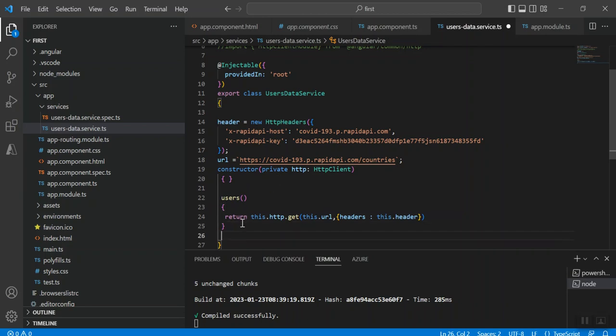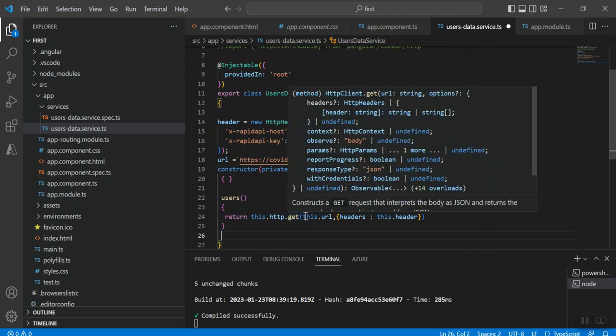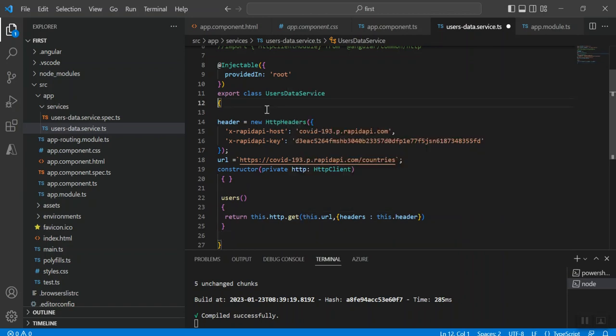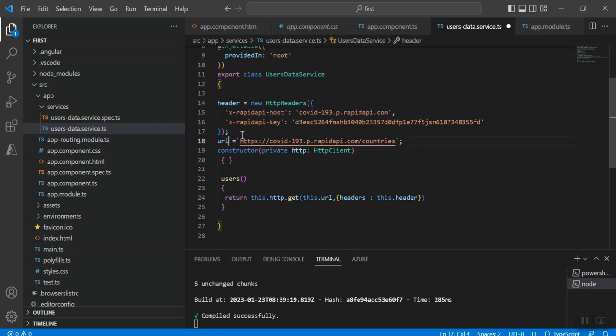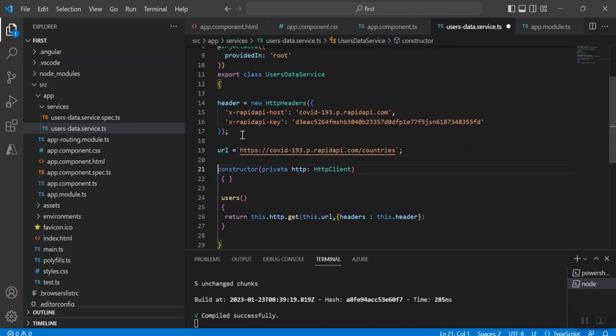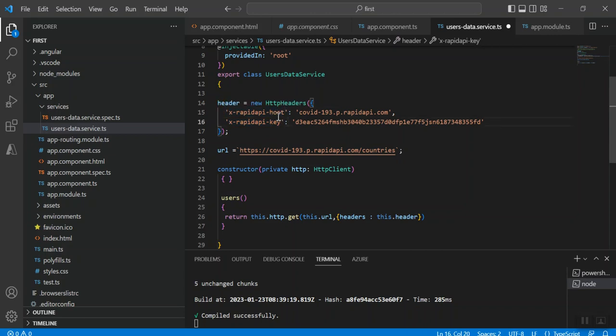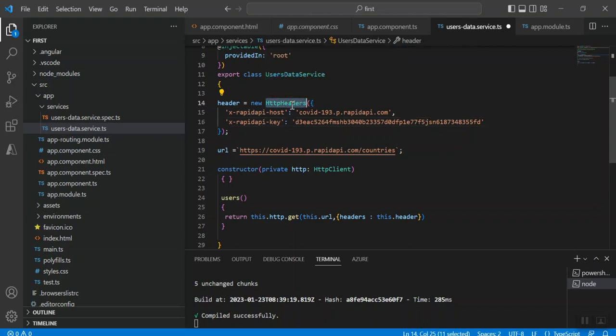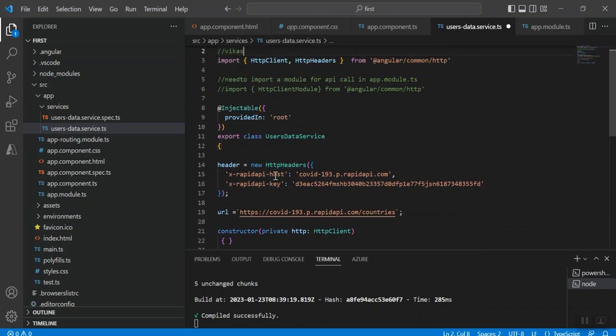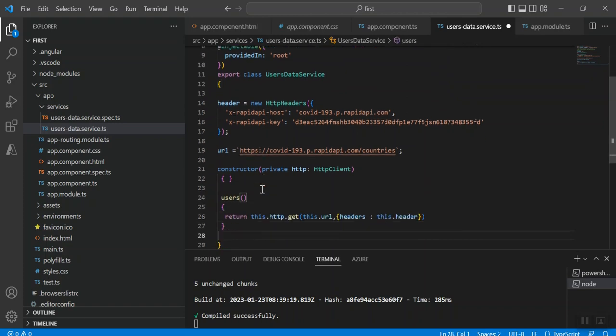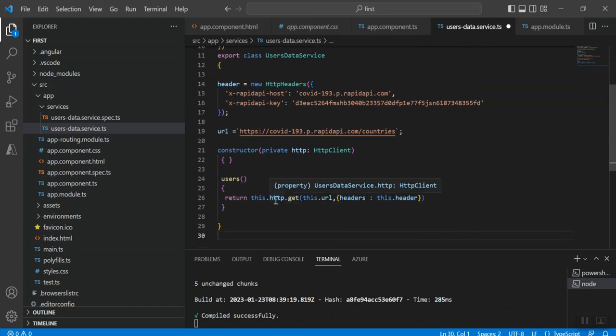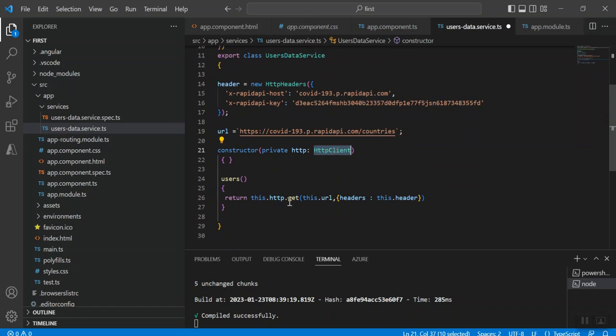Below that I have created a simple method called getUsers that will call the API and get me the result. First, I created one variable called URL where I have provided the URL name. The same Rapid API gave me the API key and we also need to pass the host. These two attributes I need to pass under the HTTP header object. That's why I imported HTTP headers. Inside the header I created the object, passed host and key, then created the simple variable URL. You need to do this.http.get method, and you need to pass the URL and you need to pass the header component. That is done from the data service class.